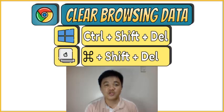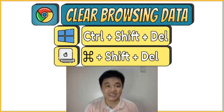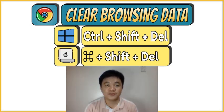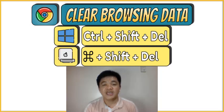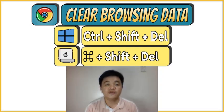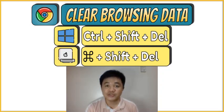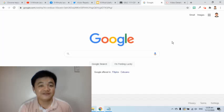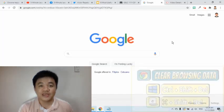The fifth shortcut is used to clear browsing data. If you are using a shared computer or if you are using a computer in an internet cafe and you would like to remove your browsing history after you use them, then this shortcut will definitely help you.